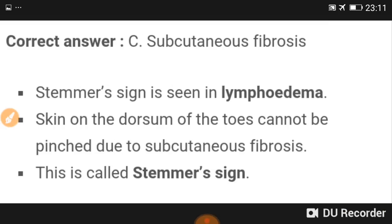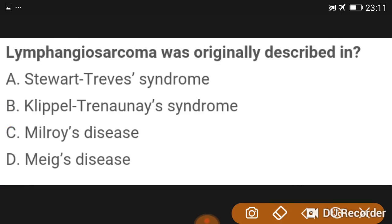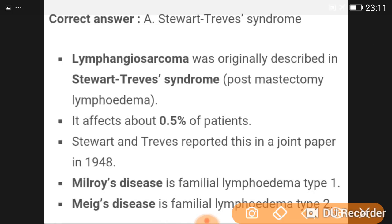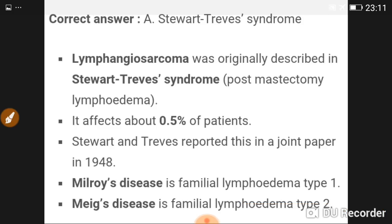Stemmer sign is seen in lymphedema — the skin on the dorsum of the toes cannot be pinched due to subcutaneous fibrosis, and this is called Stemmer sign. Lymphangiosarcoma was originally described in Stewart-Treves syndrome. Post-mastectomy lymphedema affects 0.5% of patients. Stewart and Treves reported this in a joint paper in 1948.